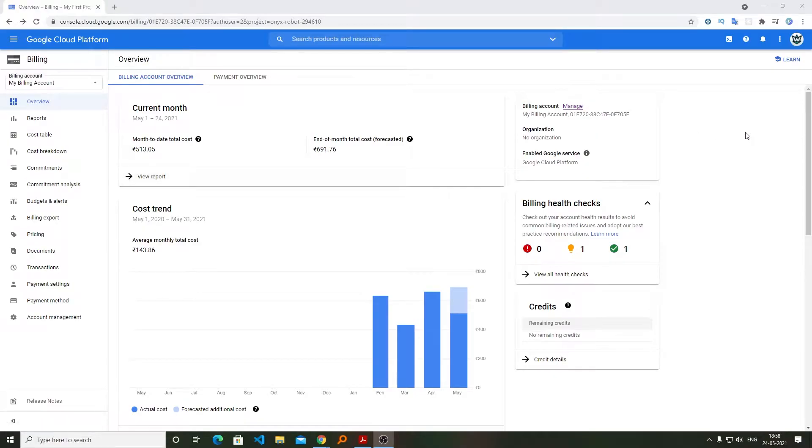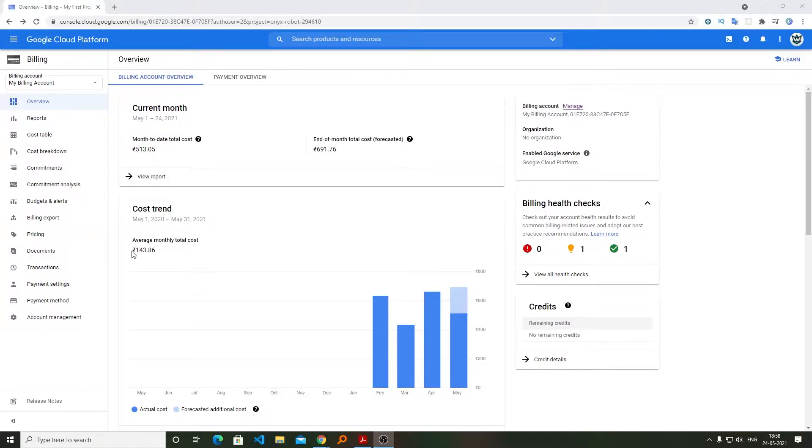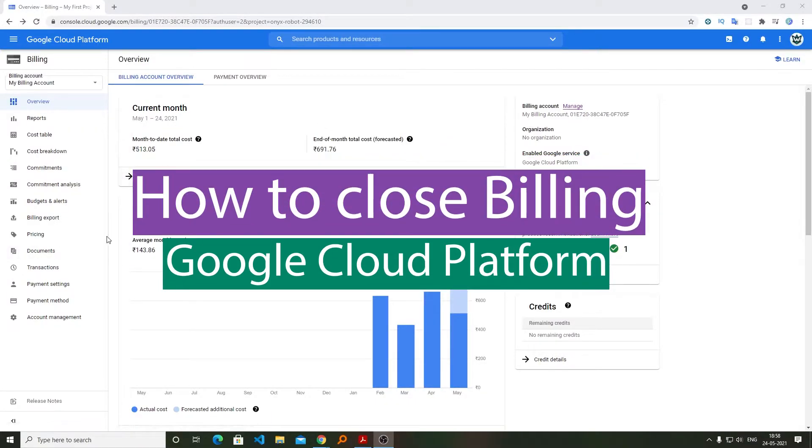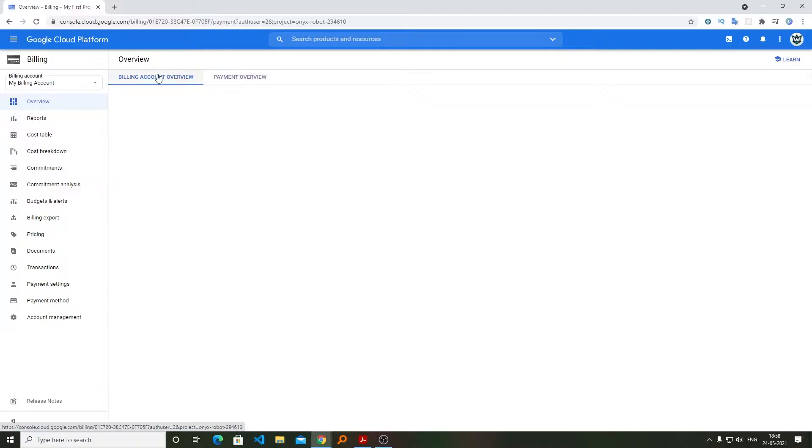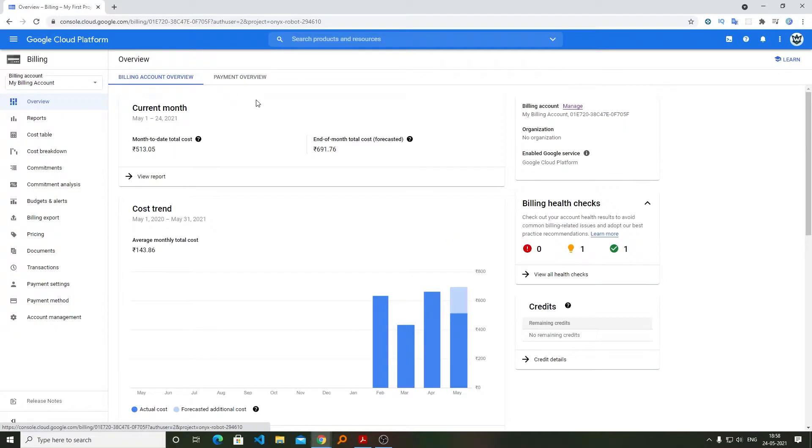Hi there everyone, my name is Peetam Negi, and in this video we will see how you can close your Google Cloud account. Now this could be very unfortunate because you are using one of the best cloud services, I would say, and you can check how your payment is being made. But let's say due to any reason...